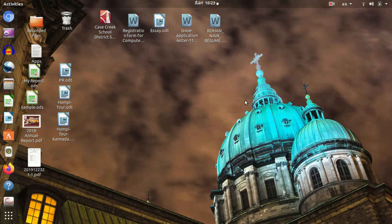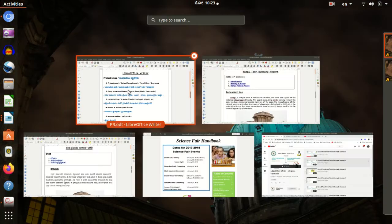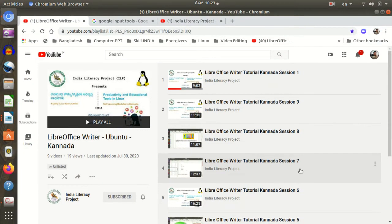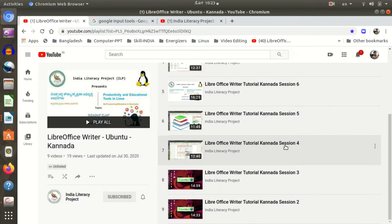Welcome to LibreOffice Writer. This video will be uploaded to our YouTube channel. We uploaded a playlist with a total of 50 videos, from Session 1 to Session 9. We will now look at the order.